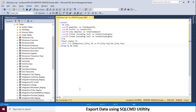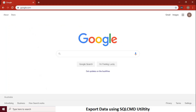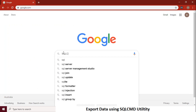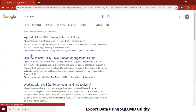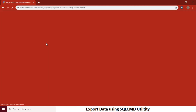Hi guys, in this video I will show you how to use SQL command for export data as a CSV file. Let's search for the command in Google. It takes us to the Microsoft page where you can find more details about the SQL command.